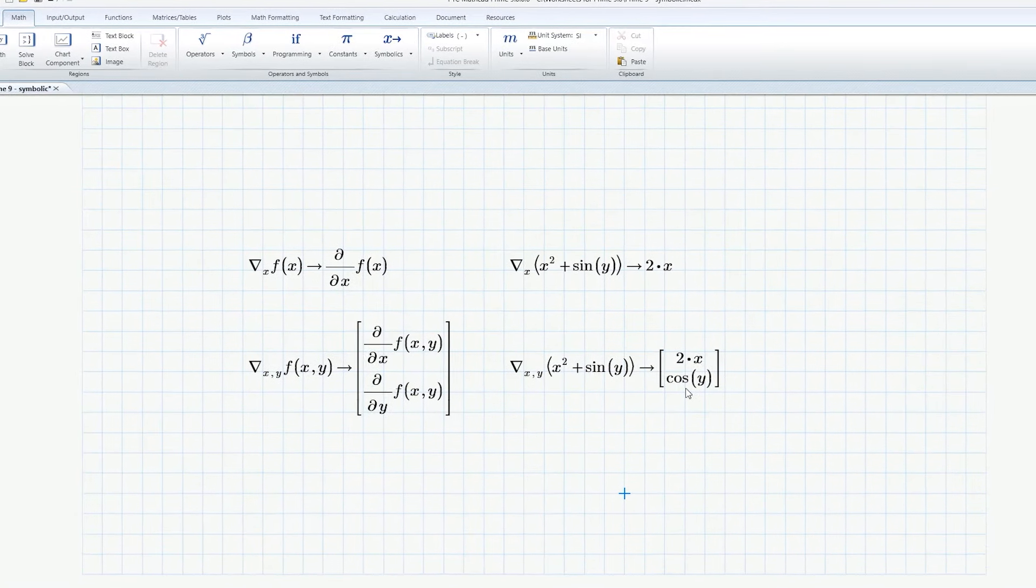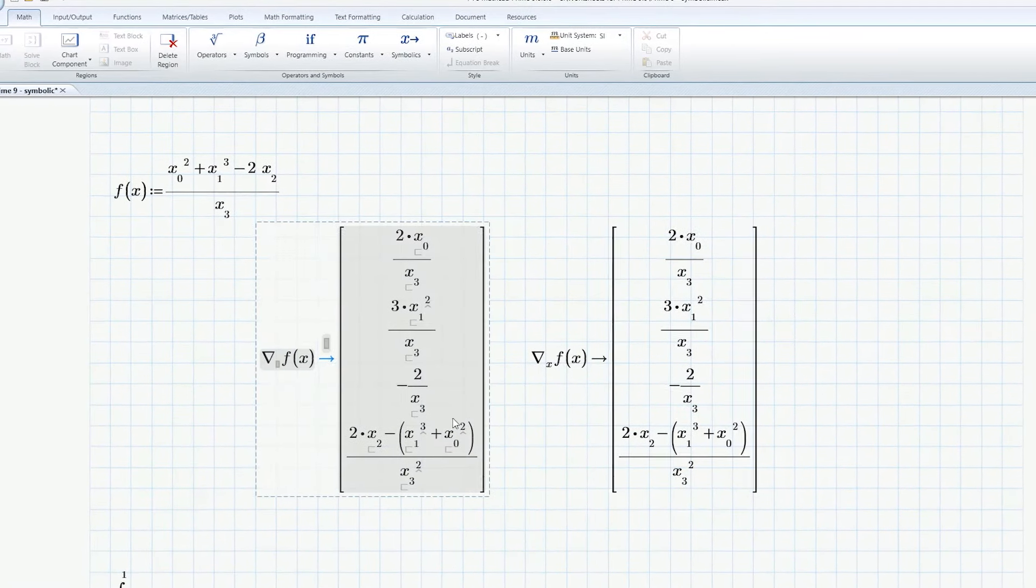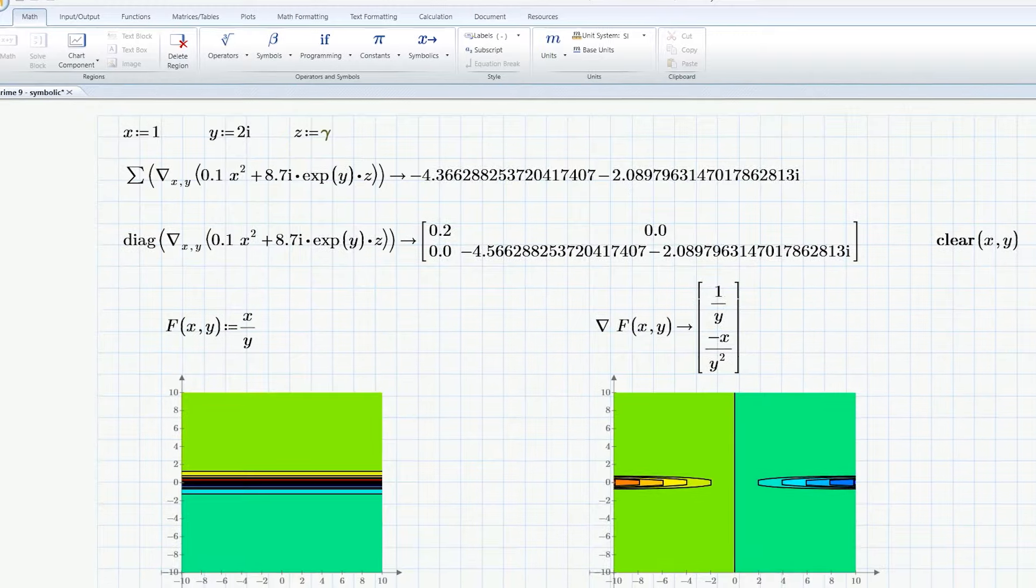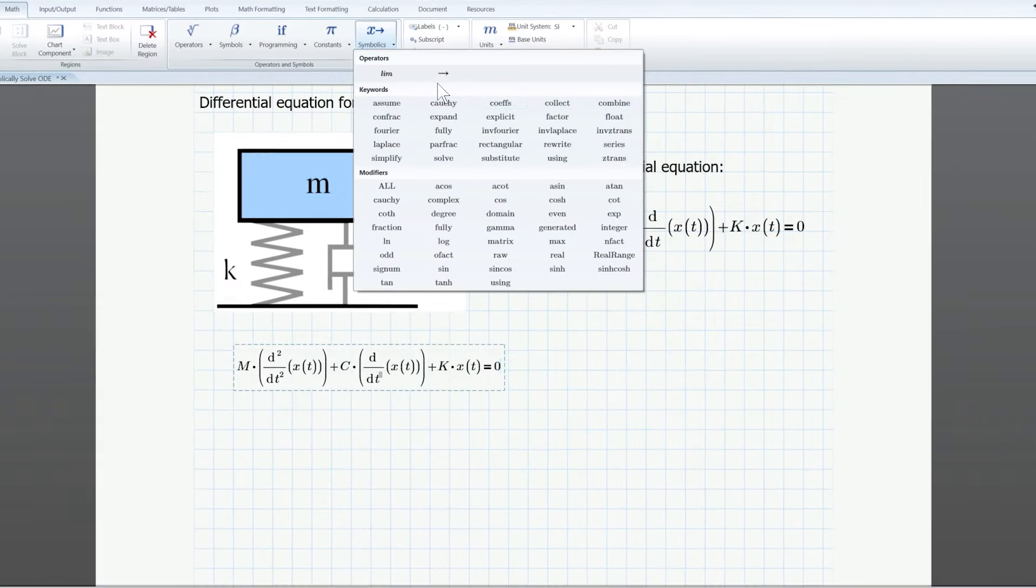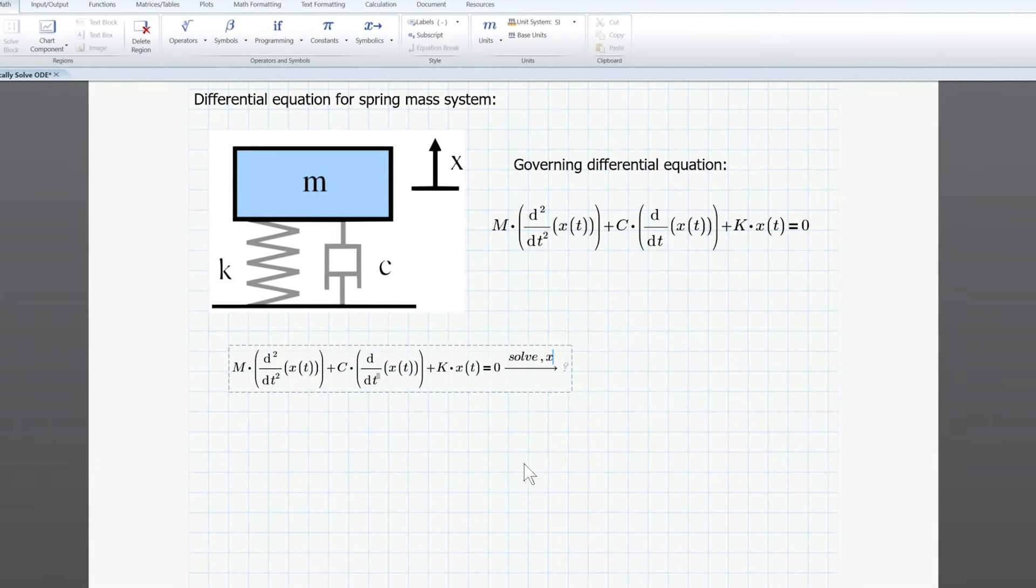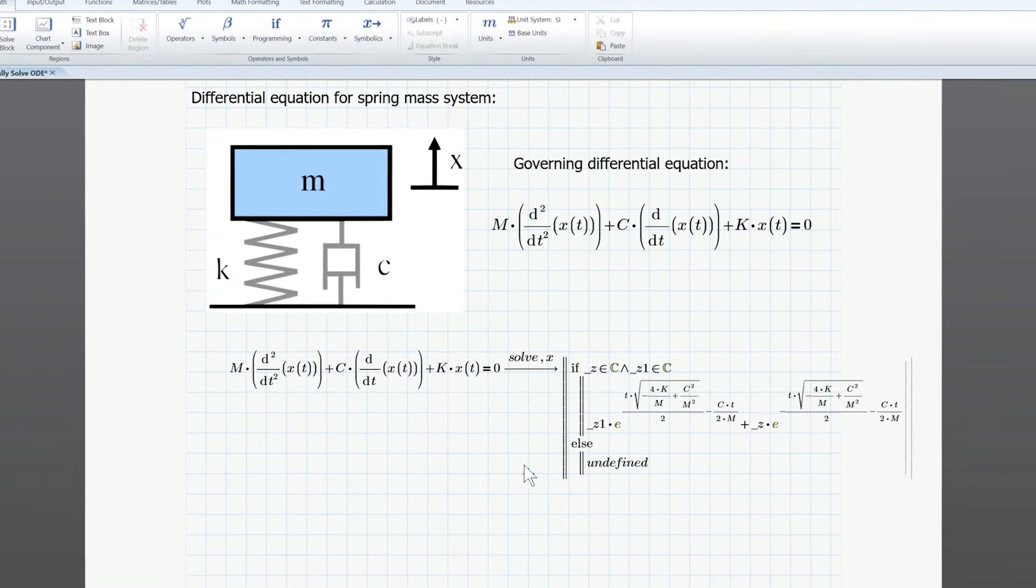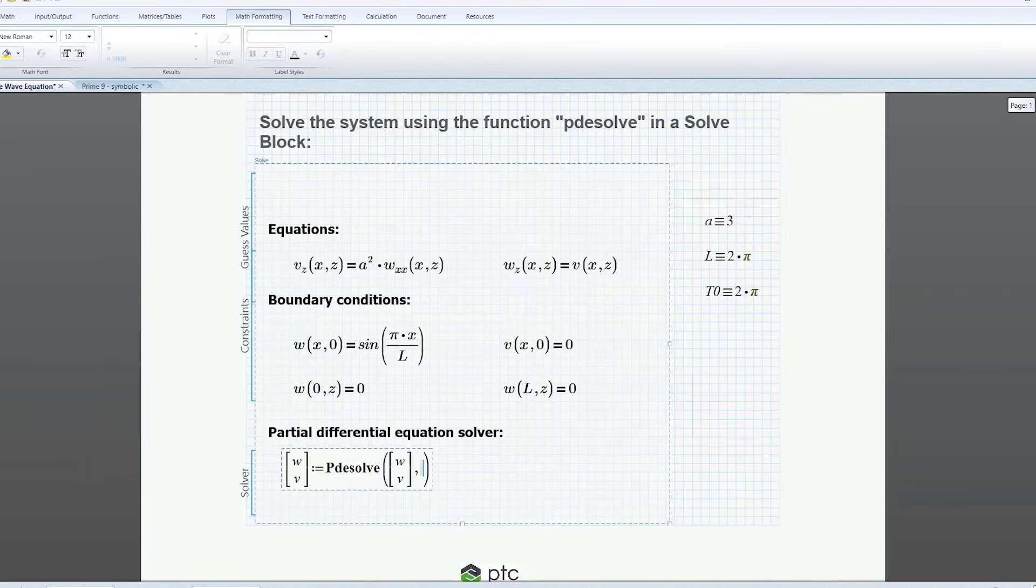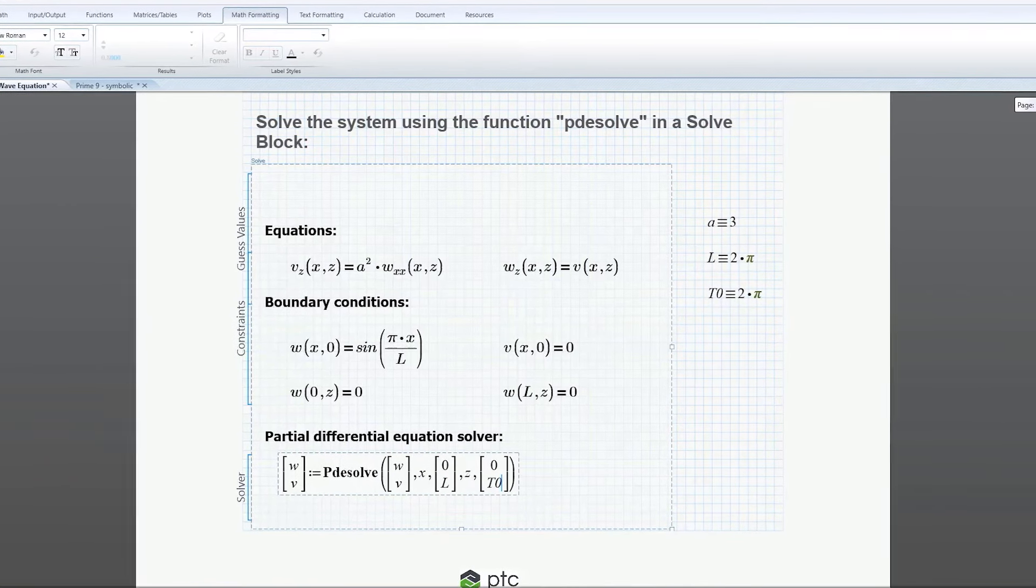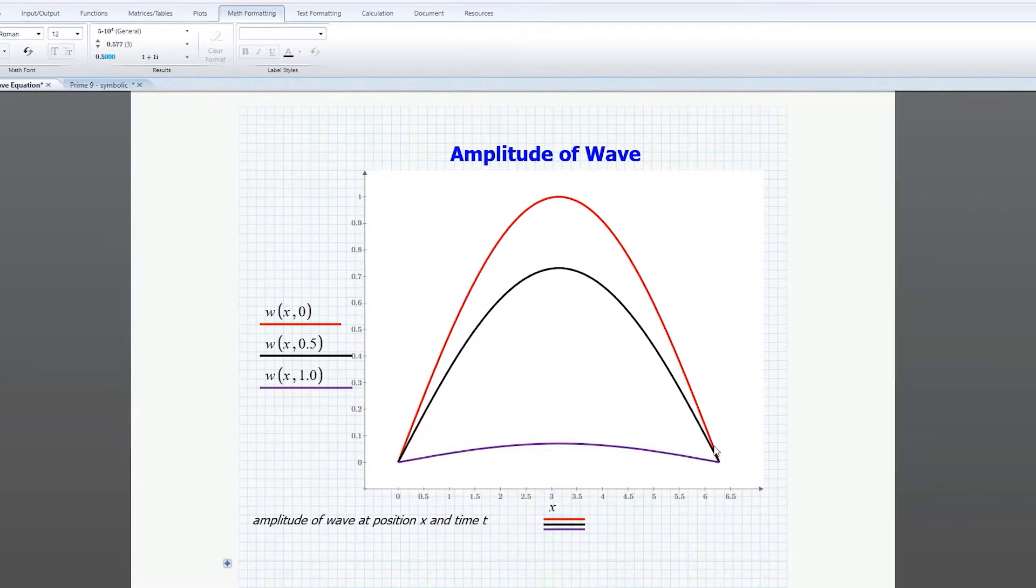Mathcad Prime 9 is packed with numeric and symbolic engine updates, like the new Gradient Operator, the ability to solve ordinary differential equations symbolically, a new numeric partial differential equation solver, and many other powerful improvements.